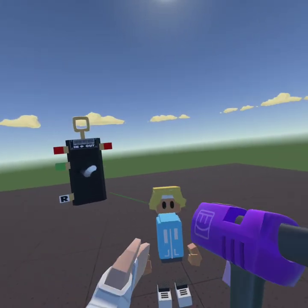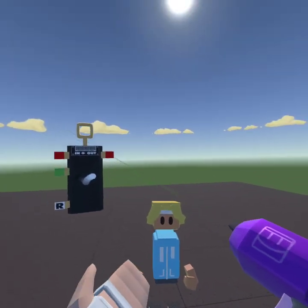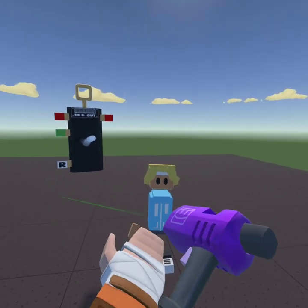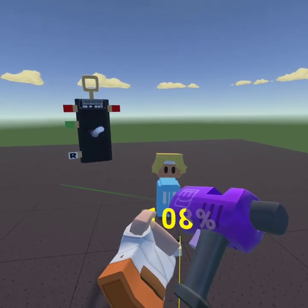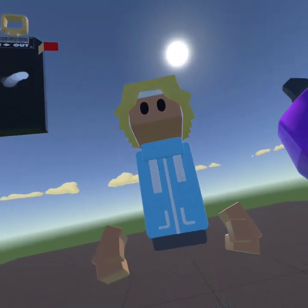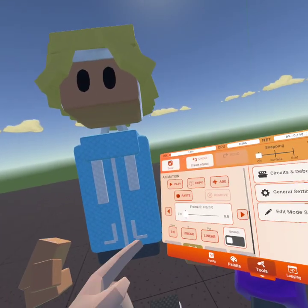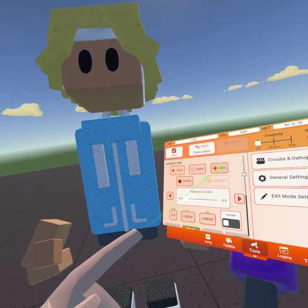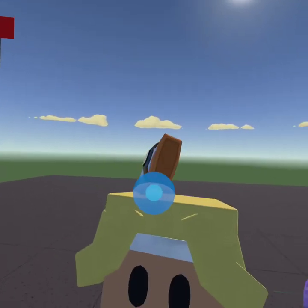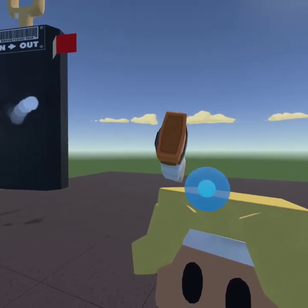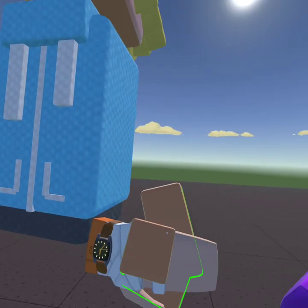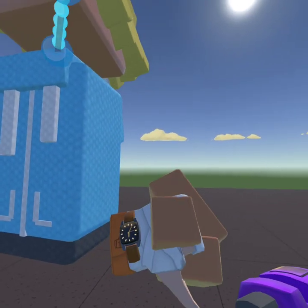Then you want to go to Edit, edit the animation tool, and then use your grip buttons — that's your middle fingers — and grab both of them and pull apart to make yourself small. Then once you open this, you're going to press Add. You'll see that little blue dot right here — that's how you know that you're animating.